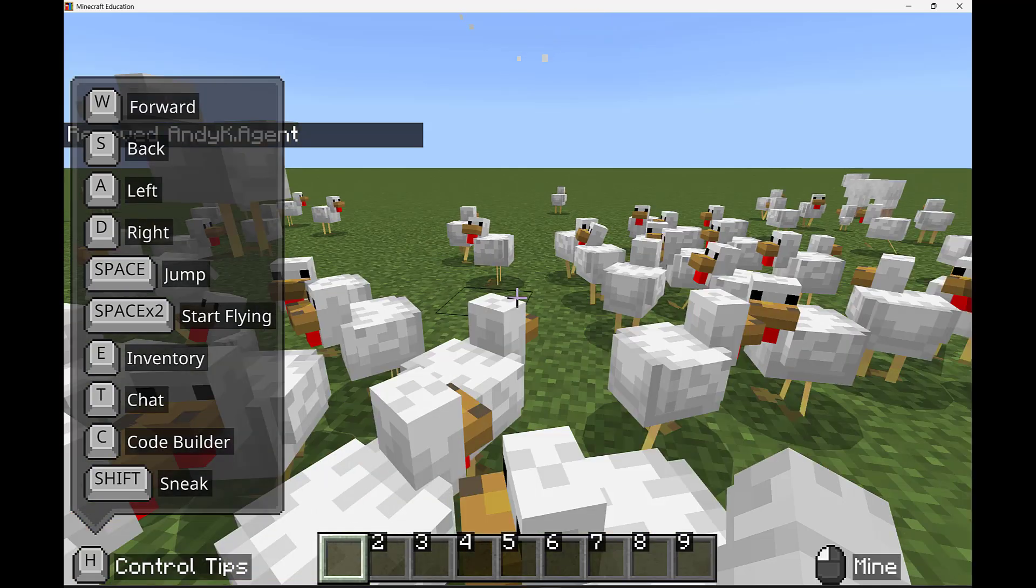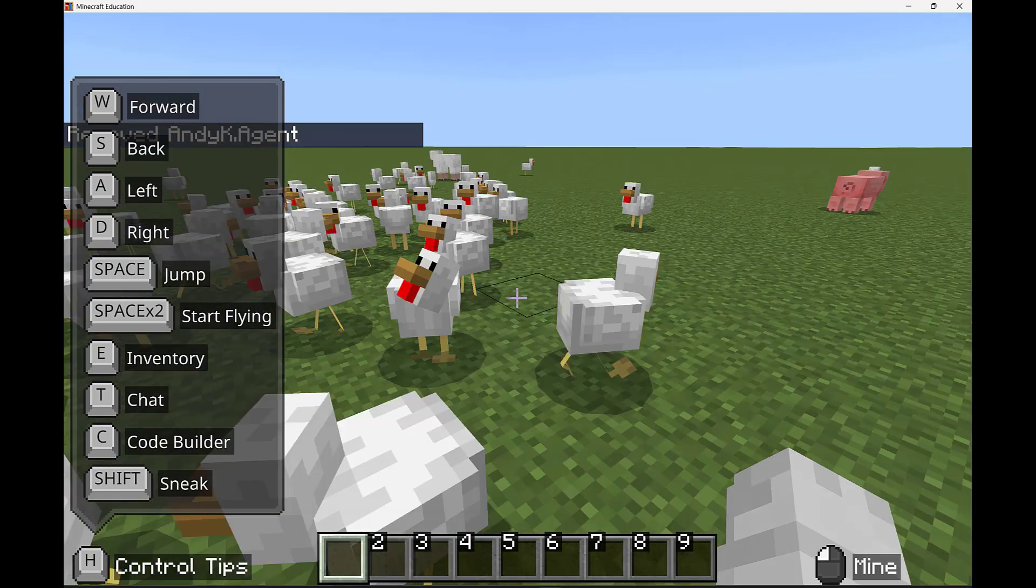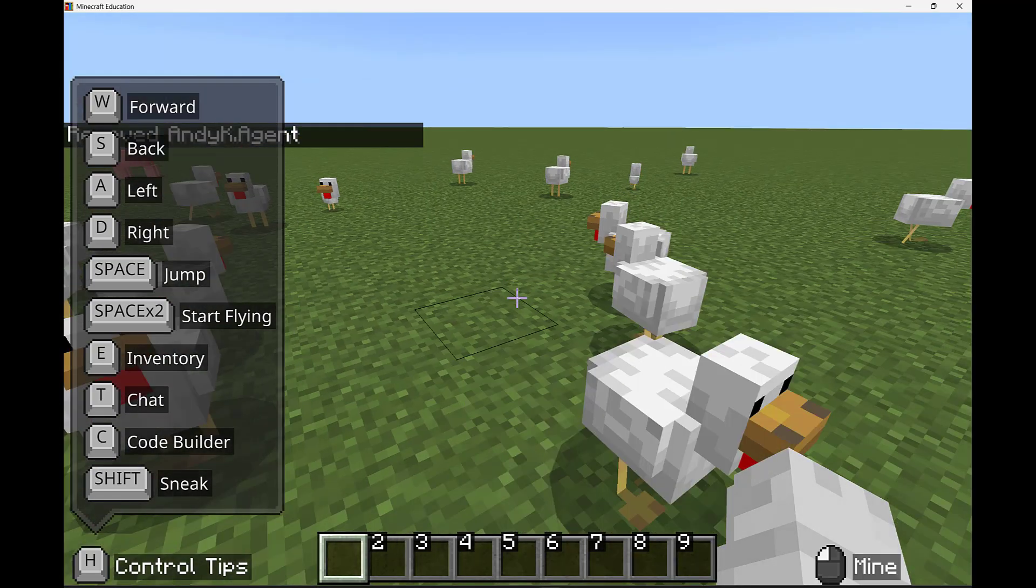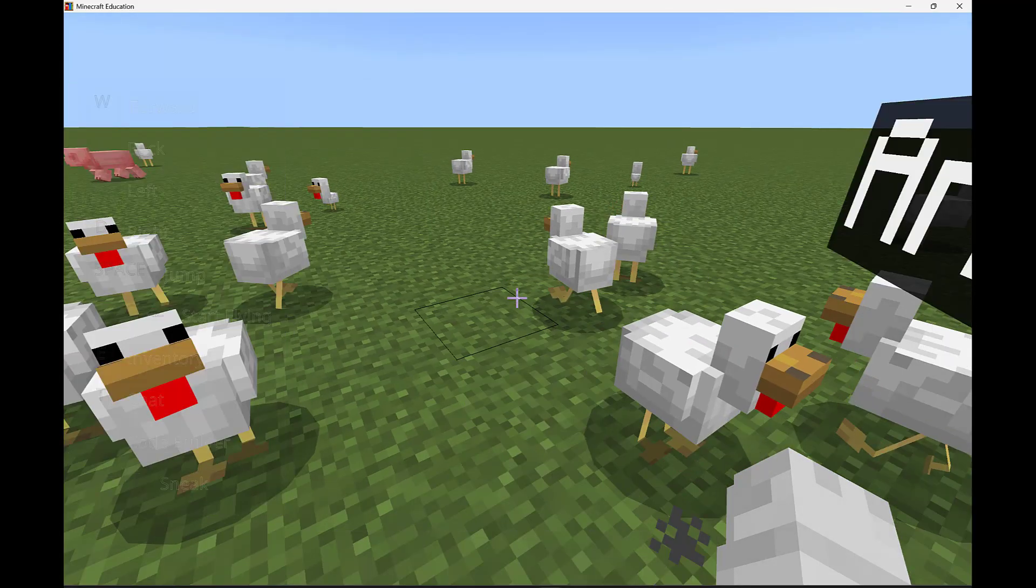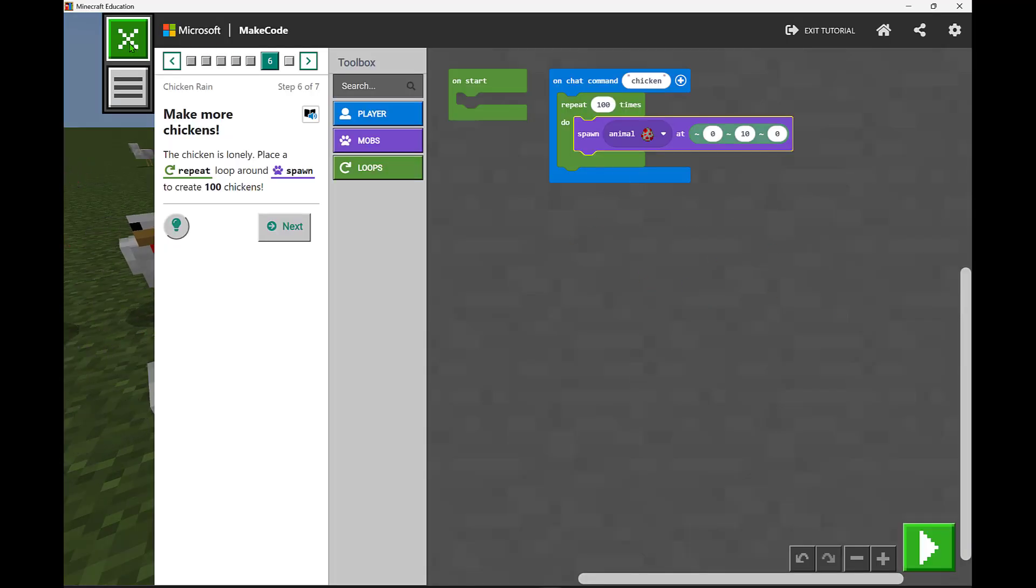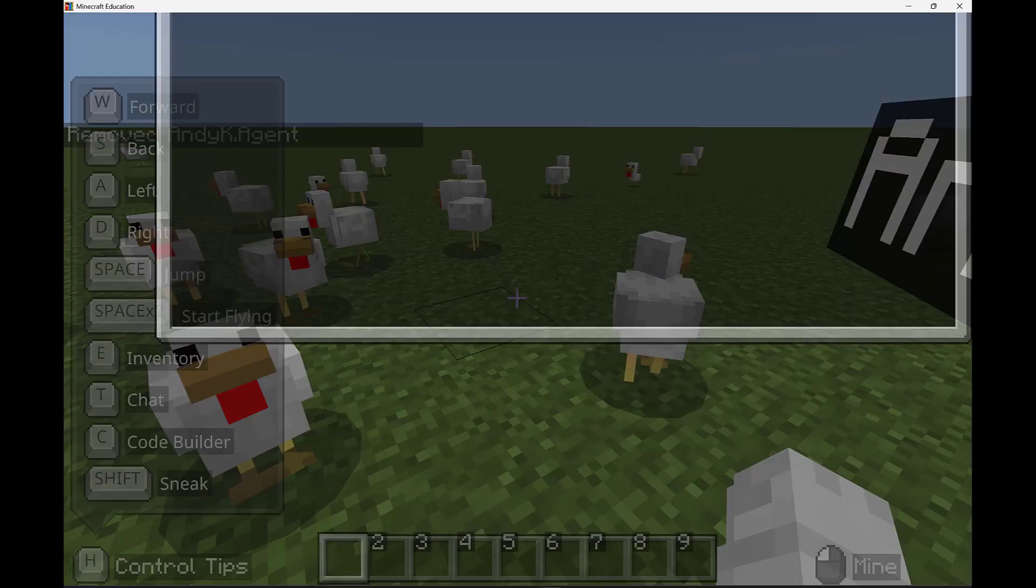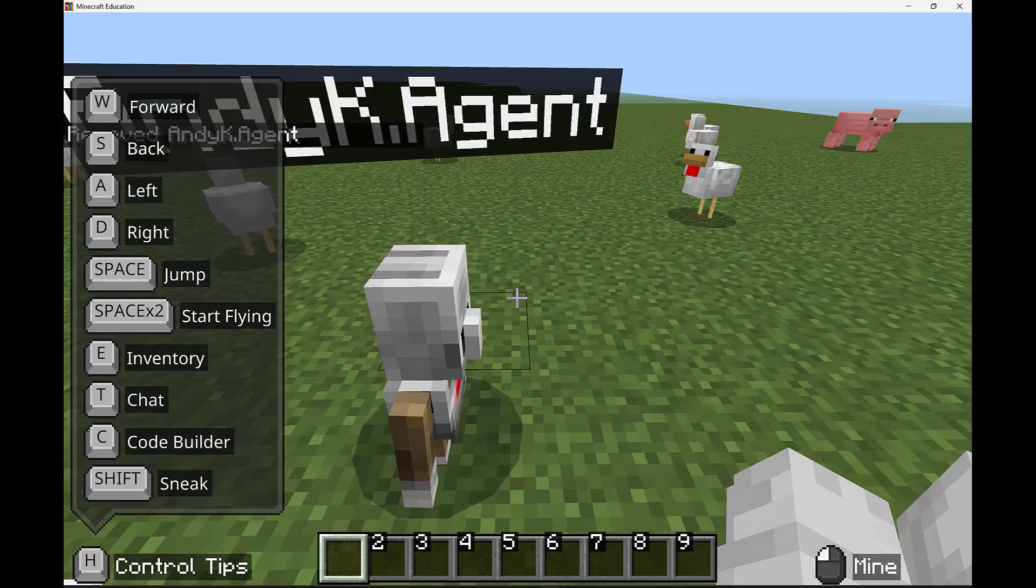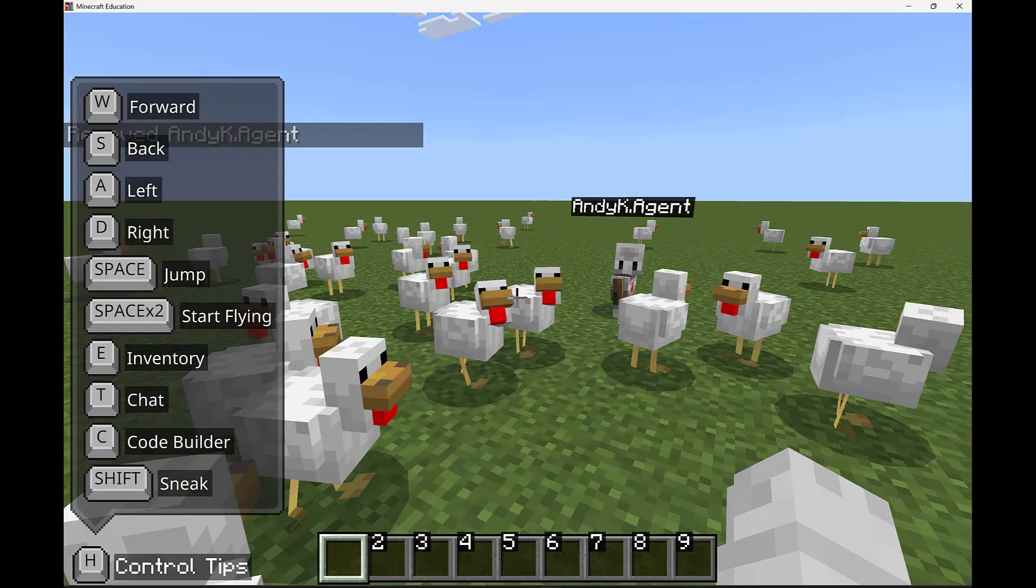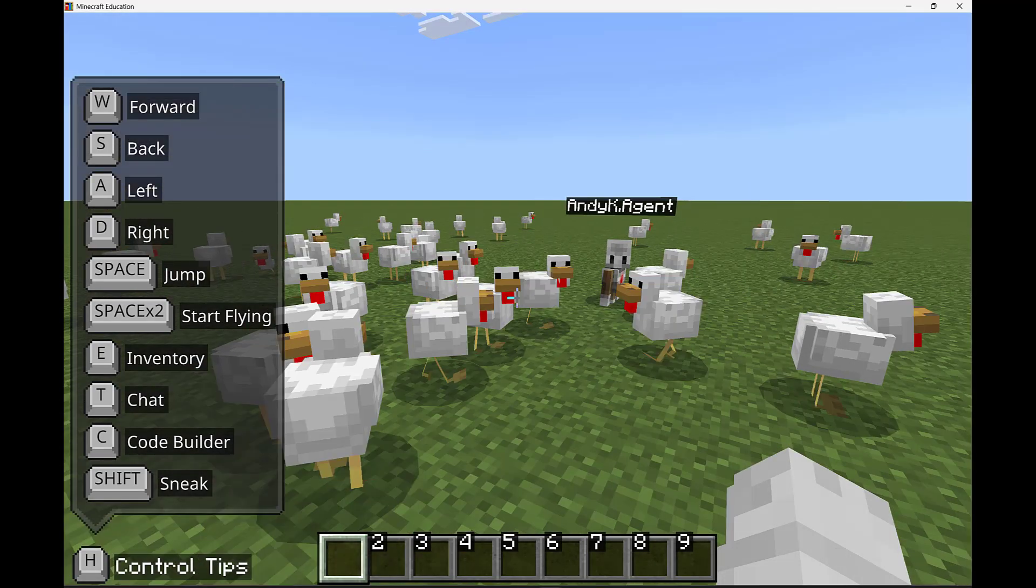Now what you've done is not lost what you've created. You can always summon your agent again by pressing C and everything you just did in MakeCode will still be there too. So have fun as you code and learn in Minecraft Education.